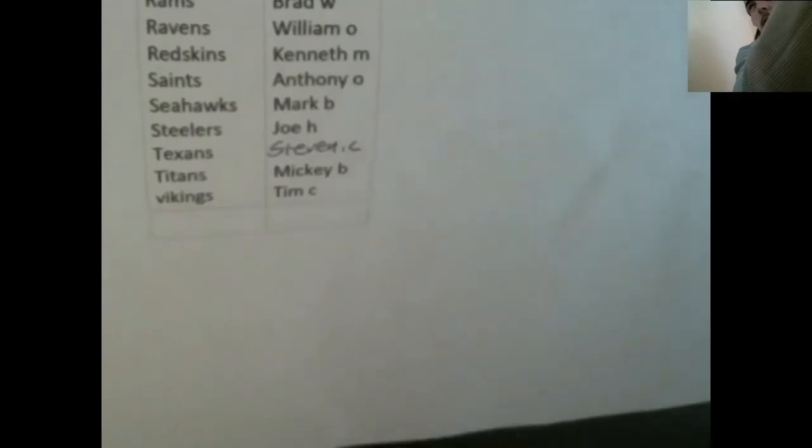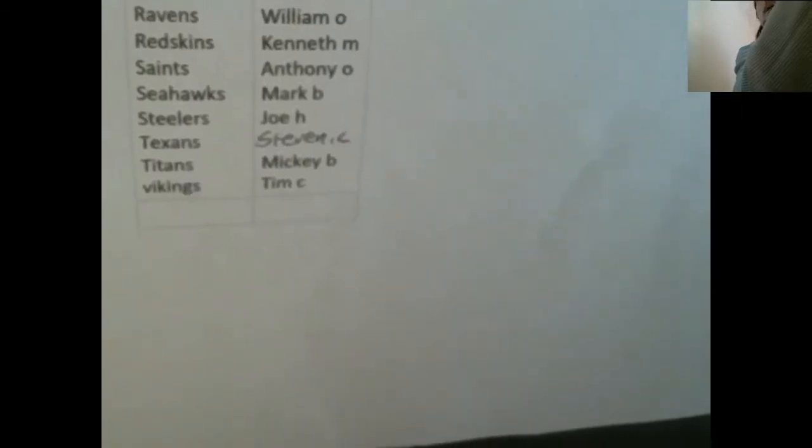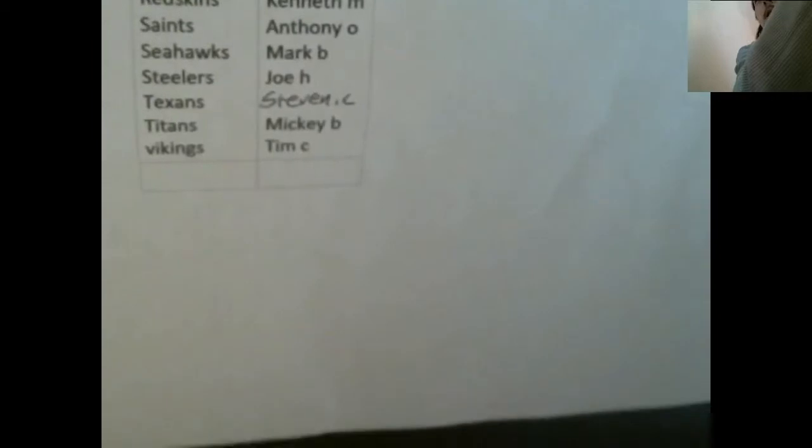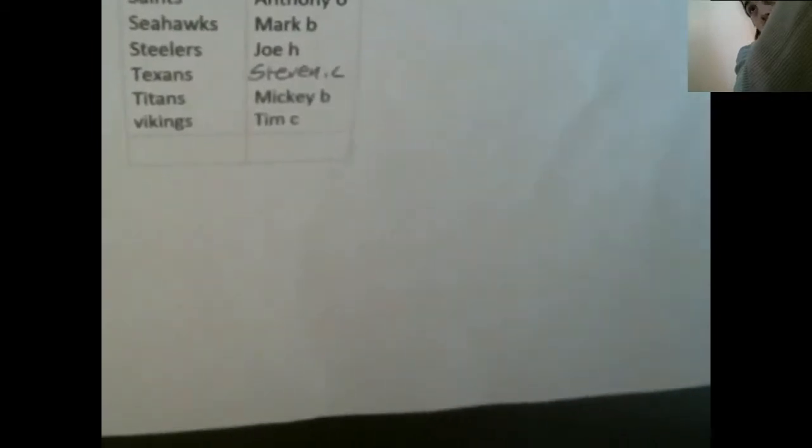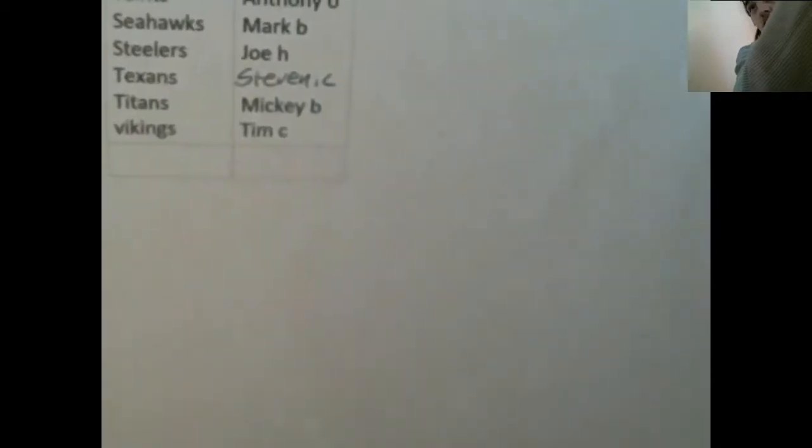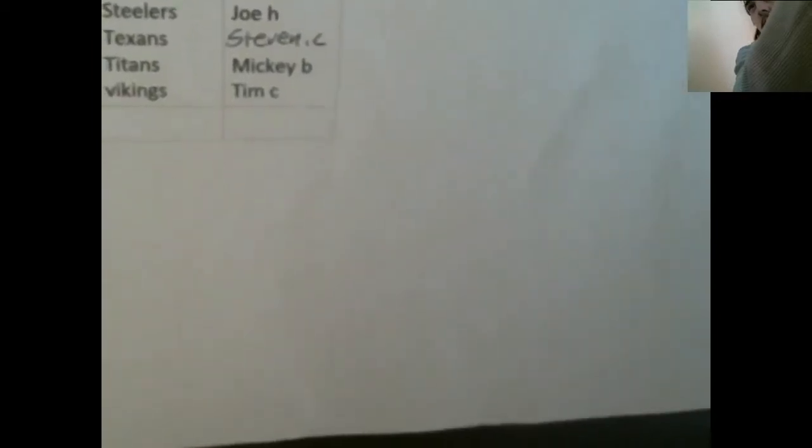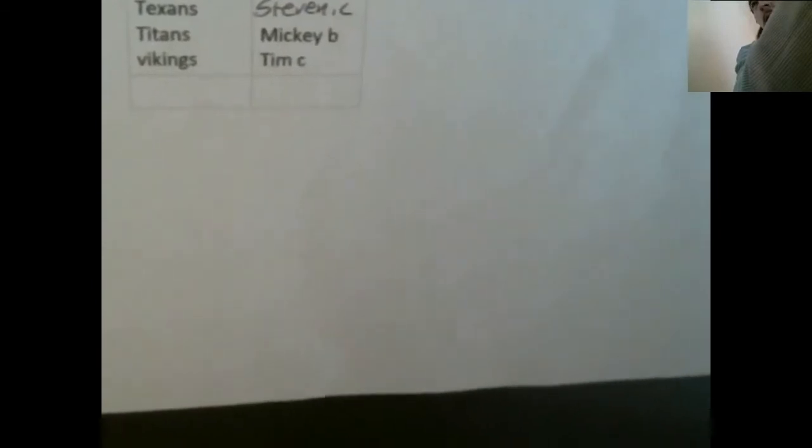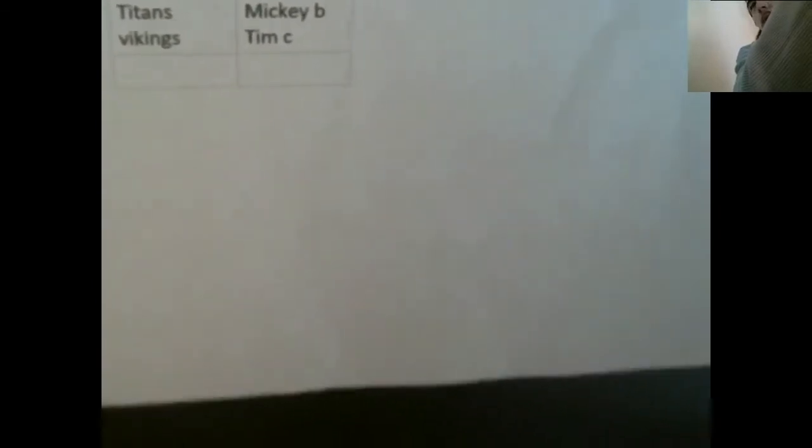Brad W Rams, William O with the Ravens, Kenneth M Redskins, Anthony O Saints, Mark B Seahawks, Joe H Stiller, Steven C Texans, Mickey B Titans, and Tim C with the Vikings.